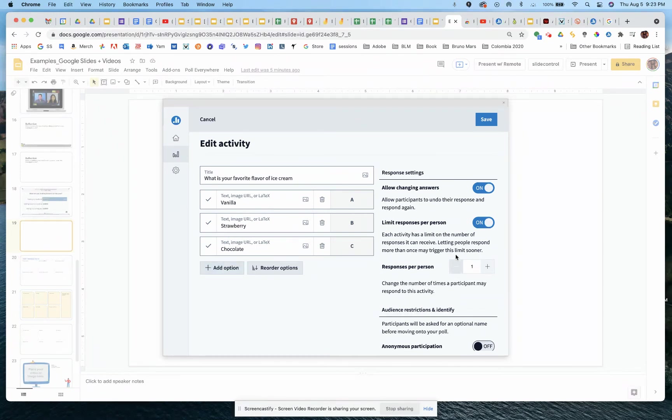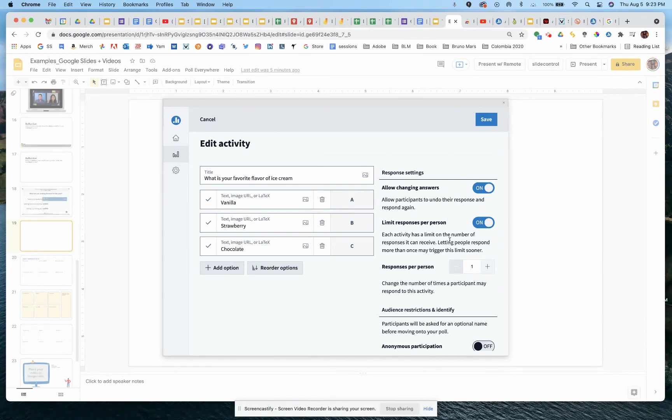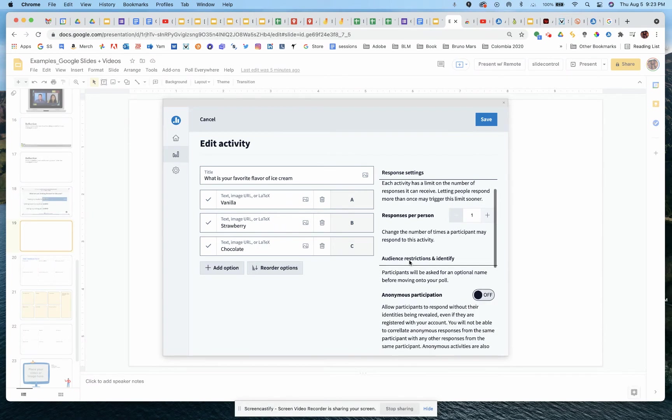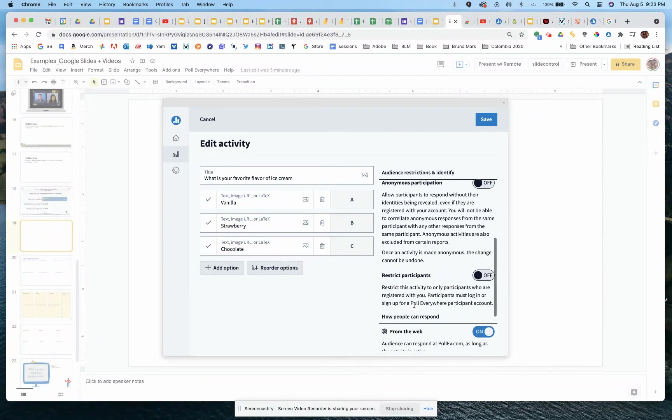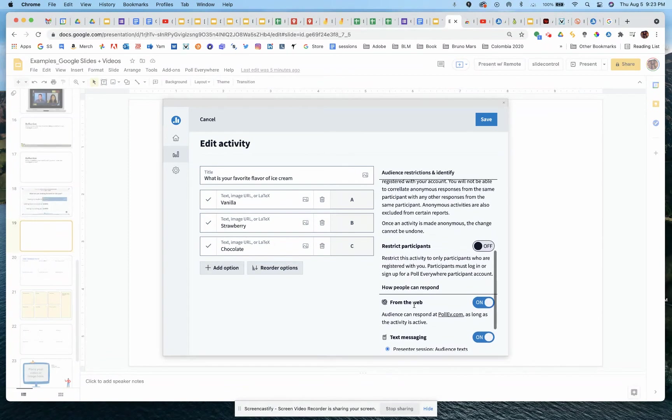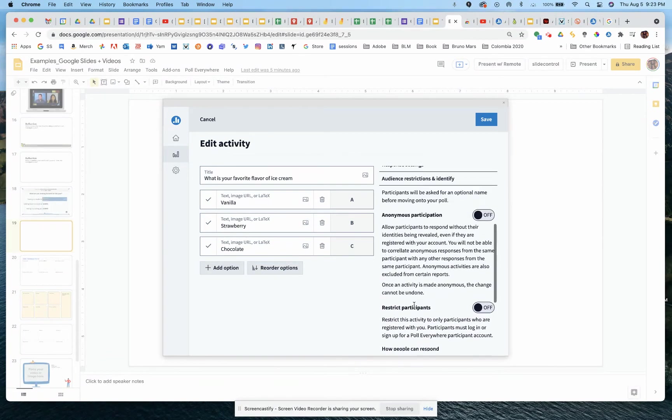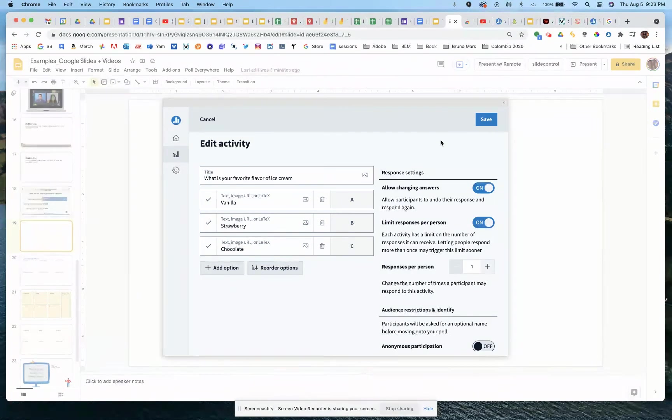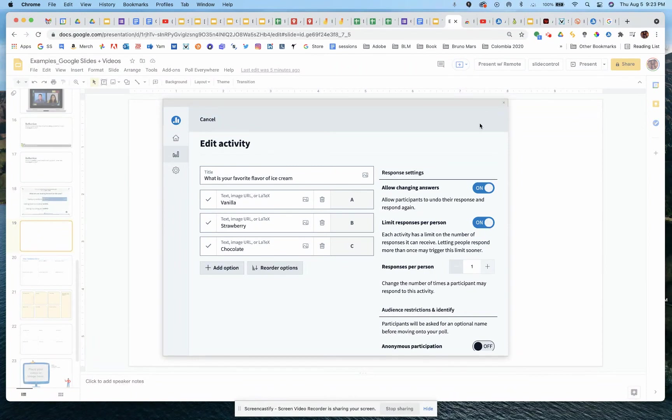You can then add additional settings, like allow people to change their answers, limit responses to one person, etc. So you've got some additional things on here that you can certainly activate. Once you're done, you simply click on the save button.